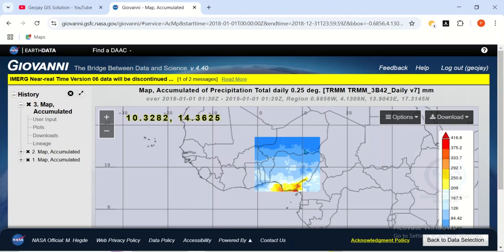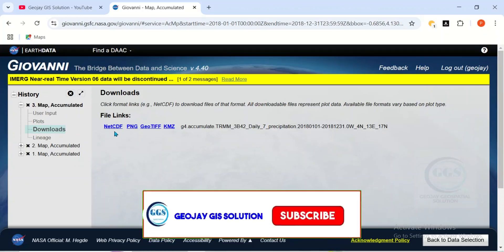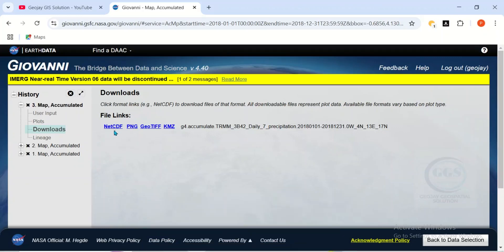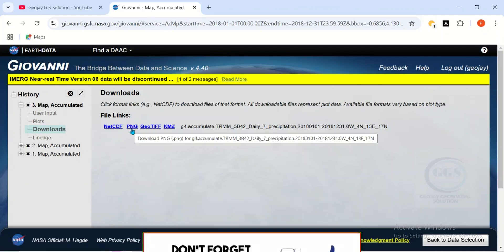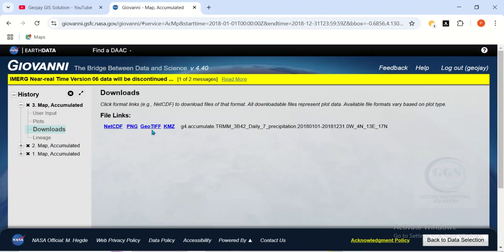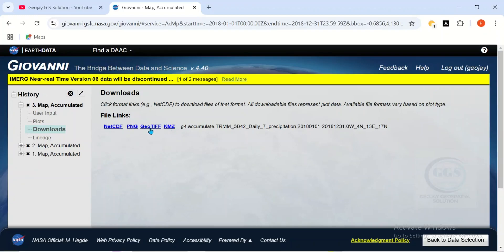And this is the precipitation data for that very area for the year specified. To download it, you can come to this side. Click on Downloads. So here, it will bring the formats available. You have the NetCDF, we have PNG, we have GeoTiff, and we have KMZ. So you can choose any of these formats and download. So for instance, let's download for GeoTiff. Click on it.